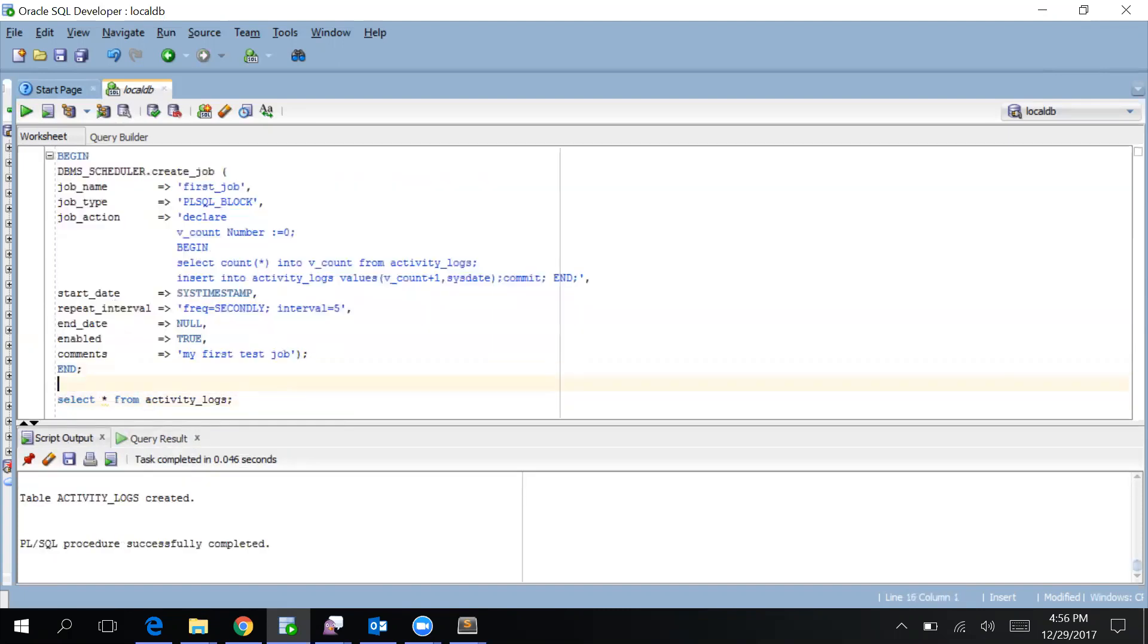You'll see in every five seconds there will be one entry added into this activity_logs automatically. This all is done by the Oracle database server. Once you've created a job, given its frequency and configured what it has to do, the job is done. Now your job is to monitor it.